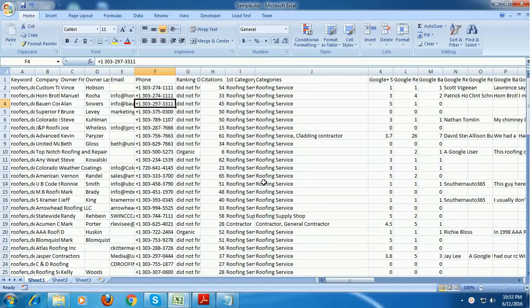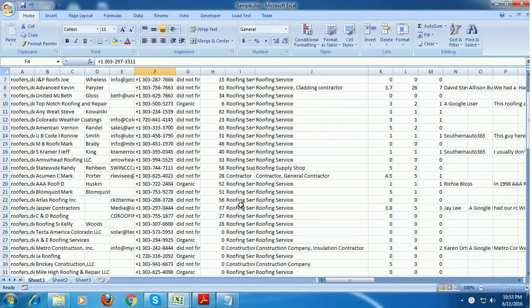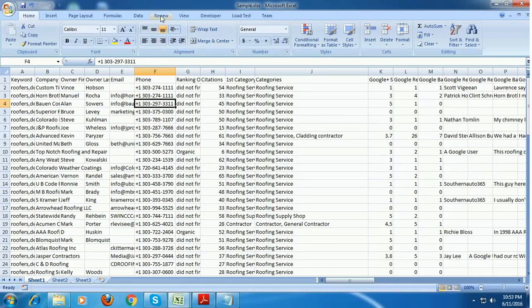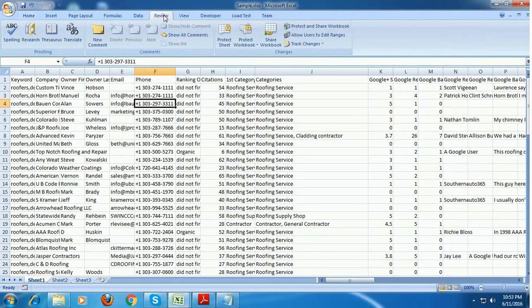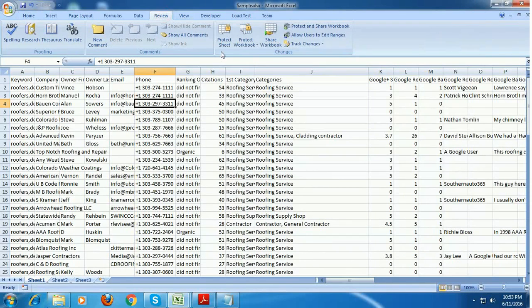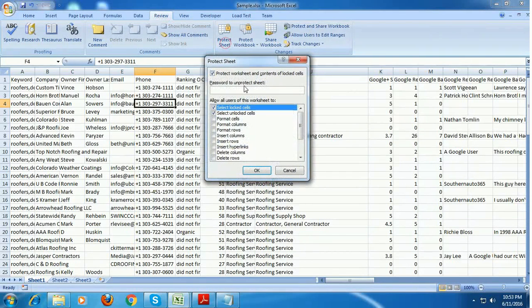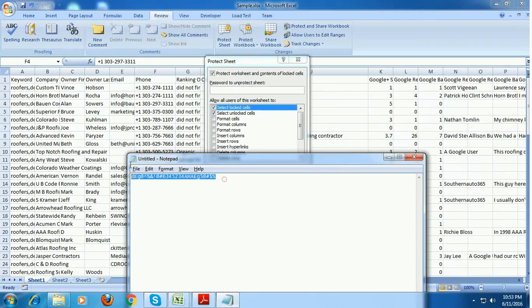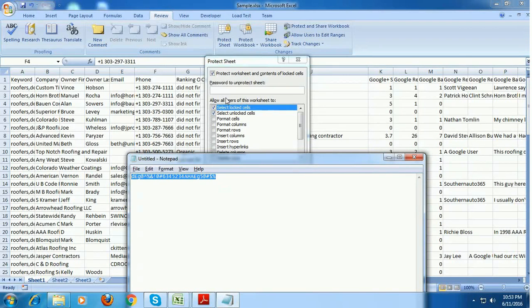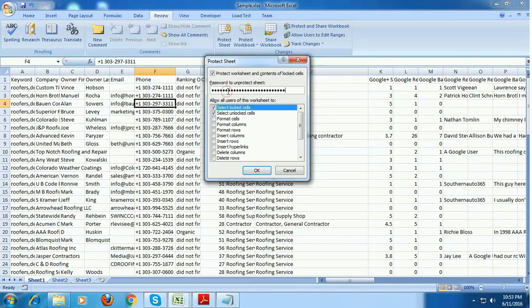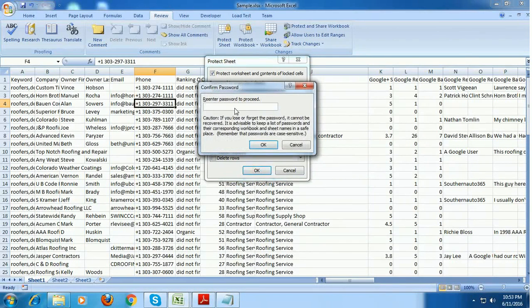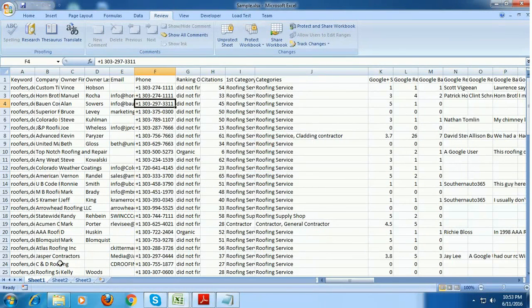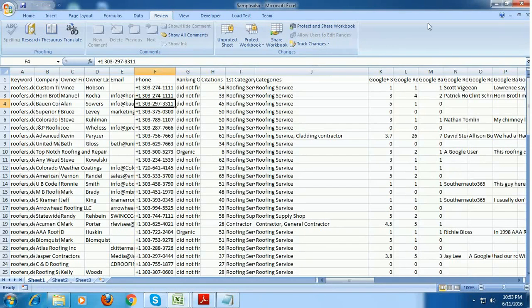So this is some sample data and what I am going to do is lock it, protect this sheet1 with a password. So I am going to protect sheet, I am going to enter one of the complicated password and click on OK. And it is asking again so I am entering the password again and click on OK. Now this sheet1 is completely protected.